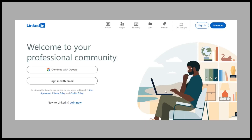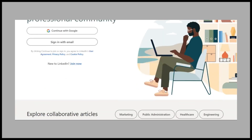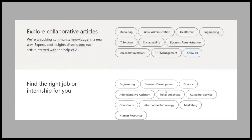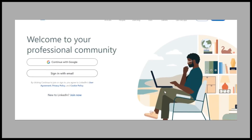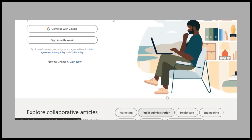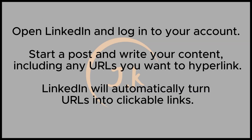In this video, I'll guide you through the best way to add a hyperlink in a LinkedIn post, whether you're making a regular post or writing an article. To start, open your browser and go to LinkedIn by signing into your account. Once you're logged in, click on Start a Post.